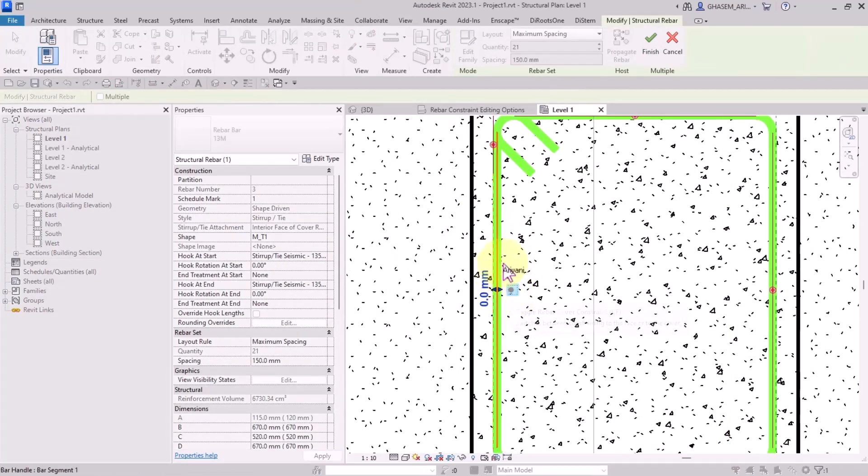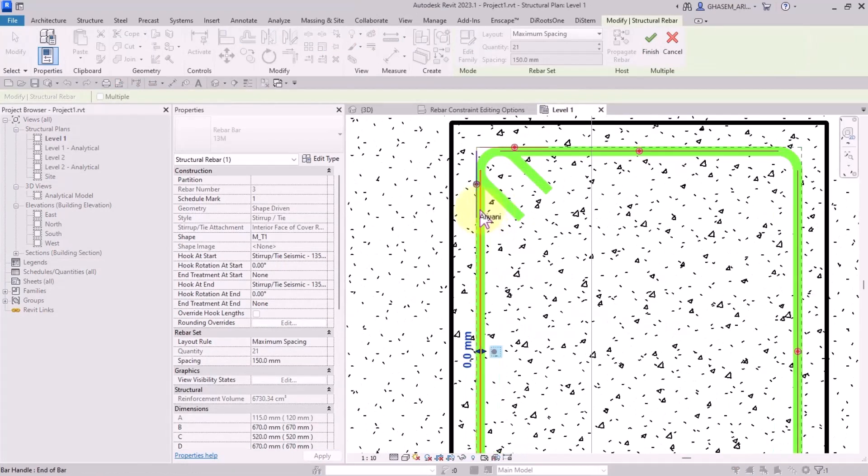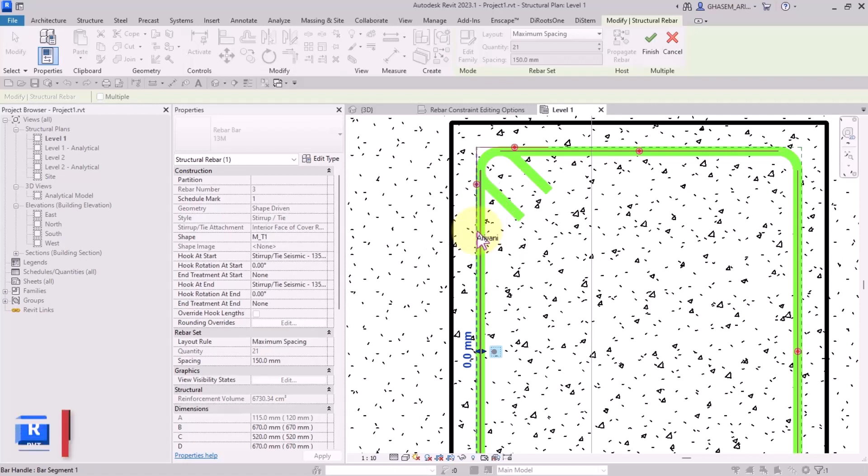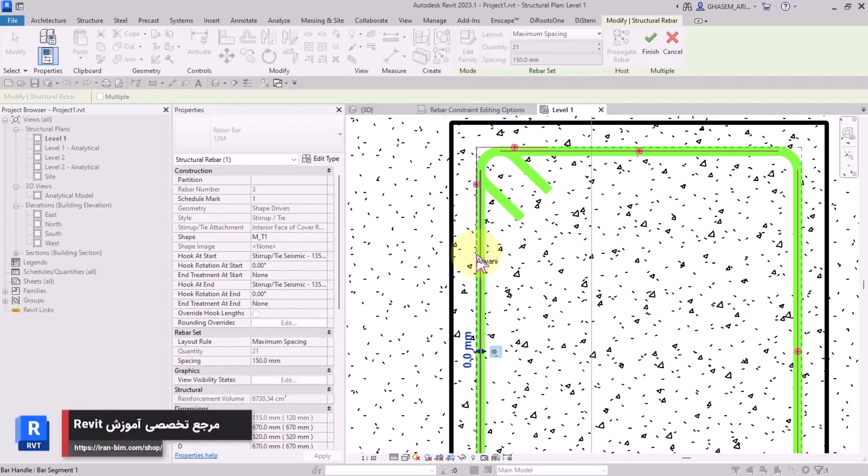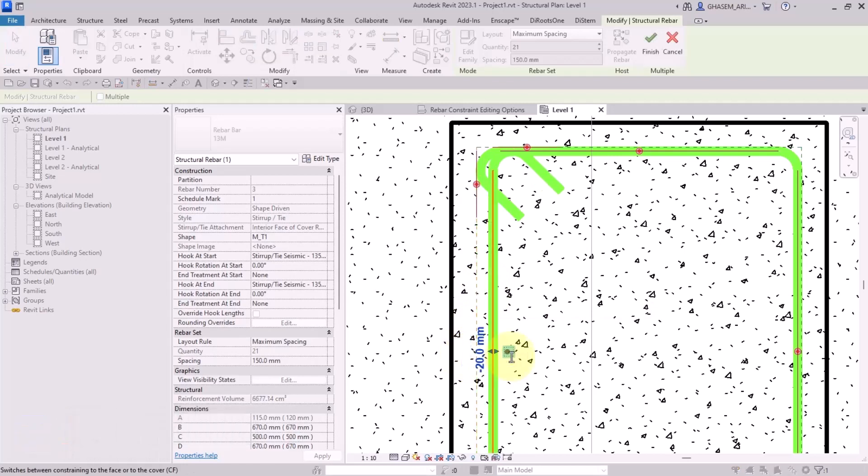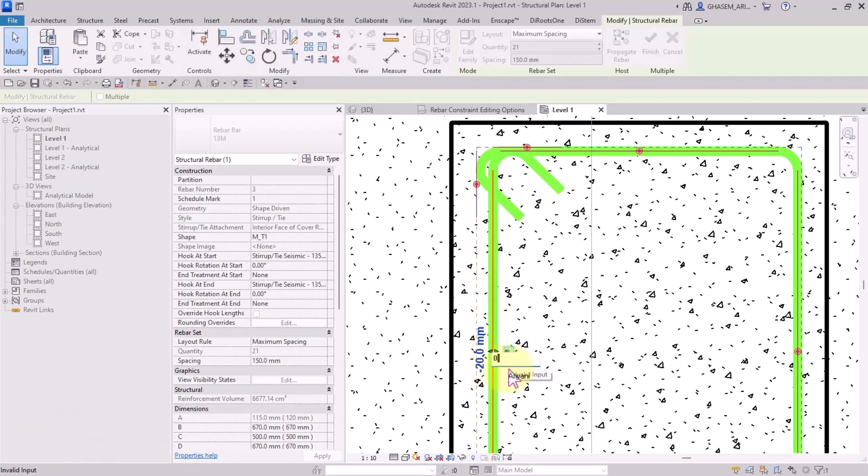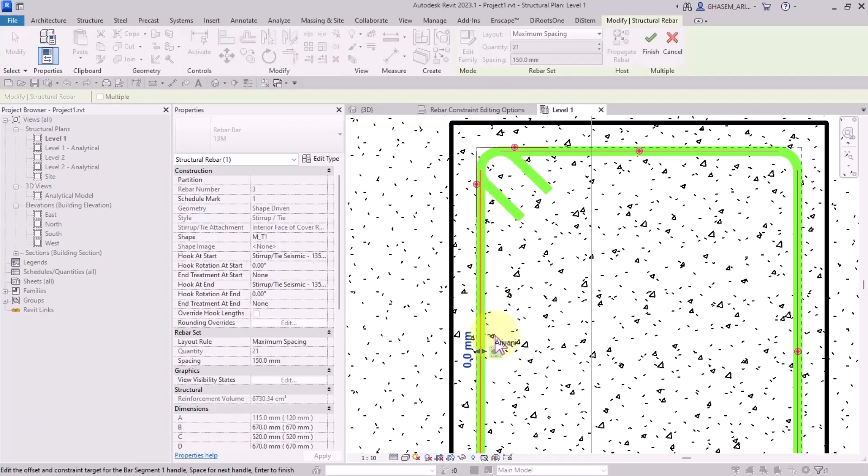I select the stirrup again and as you can see, the yellow color is associated to the cover of the concrete element, so the constraint is associated to the cover. If I define minus 20, the distance will be added in relation to the target which is the cover. If I specify 0, it places on the cover.